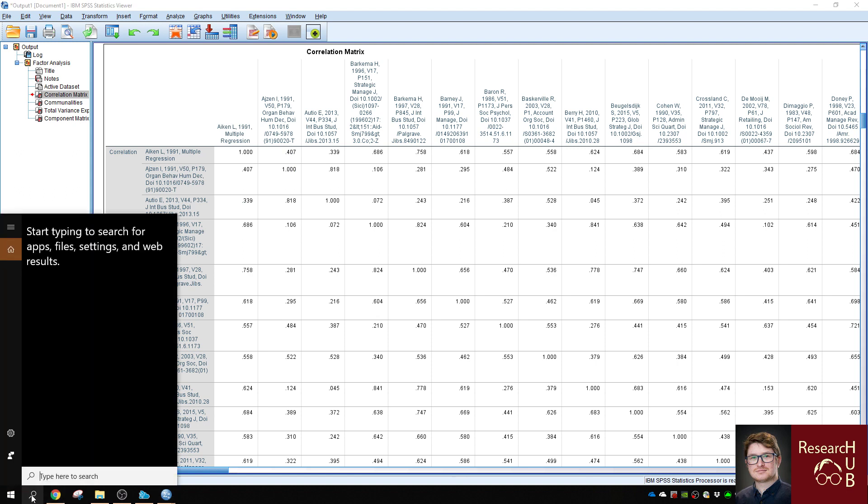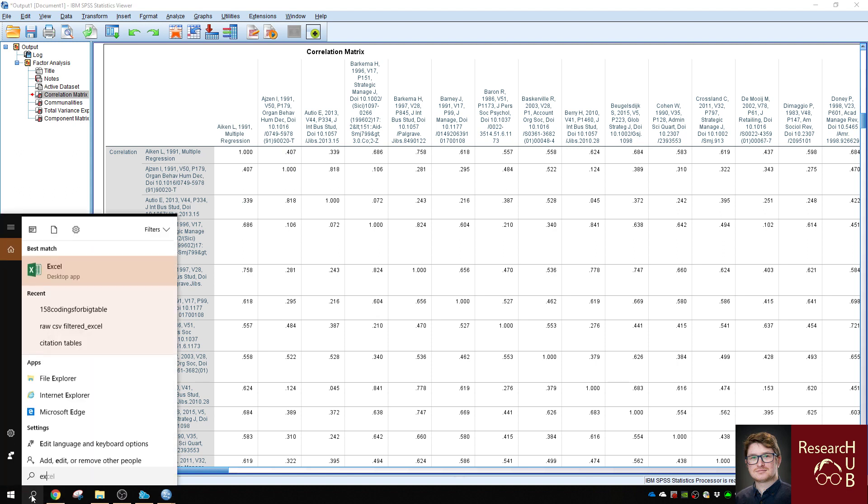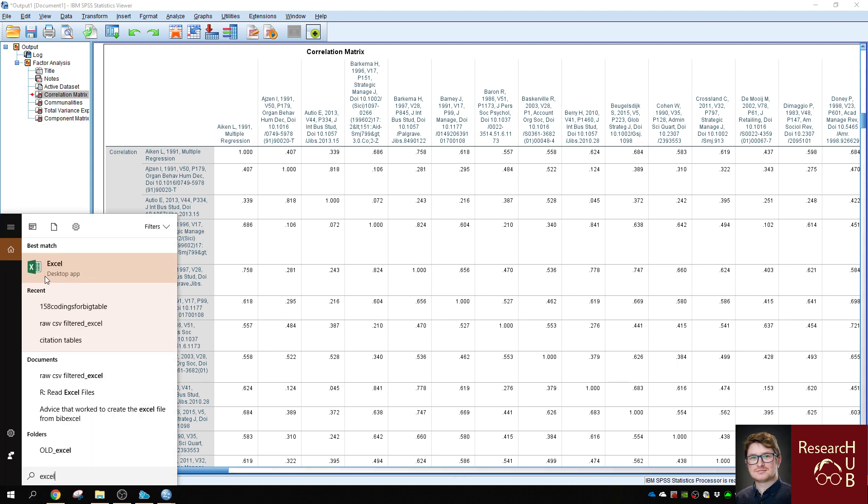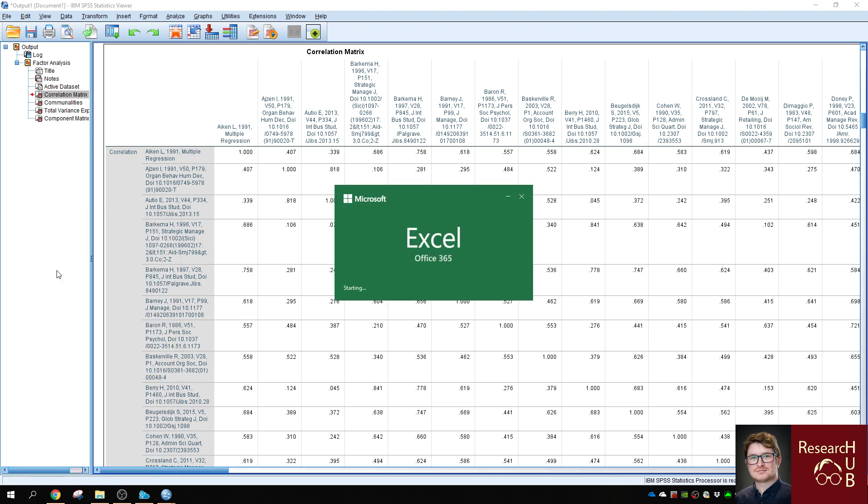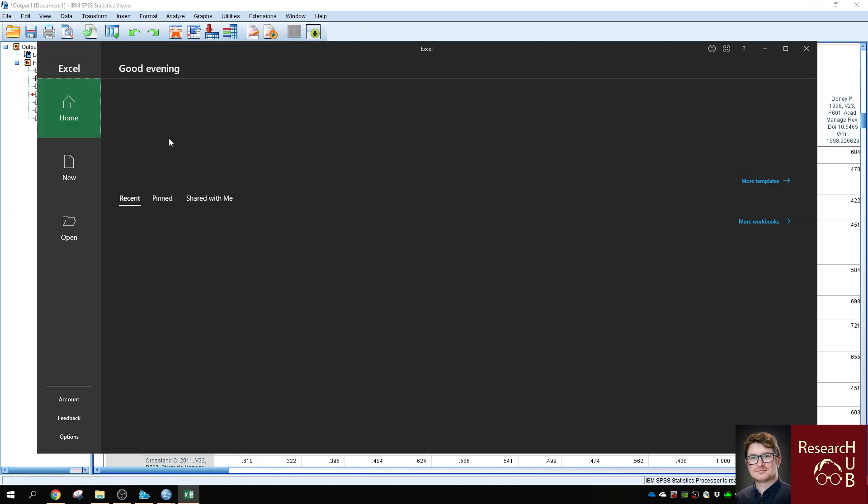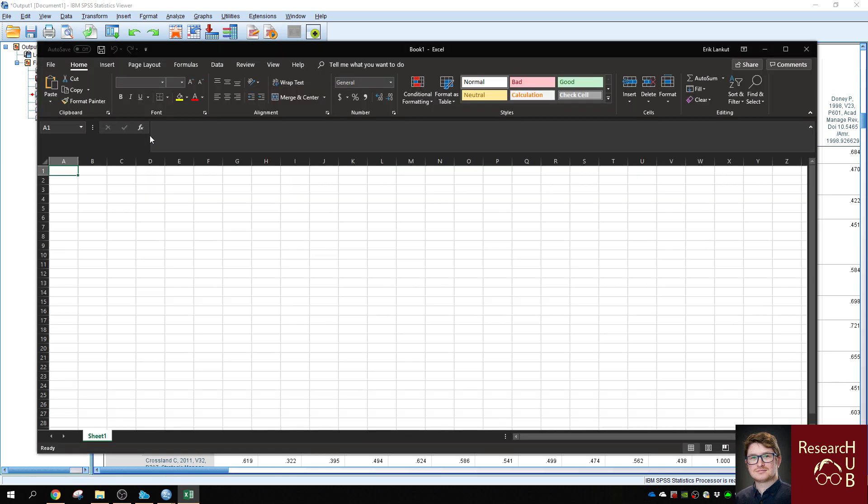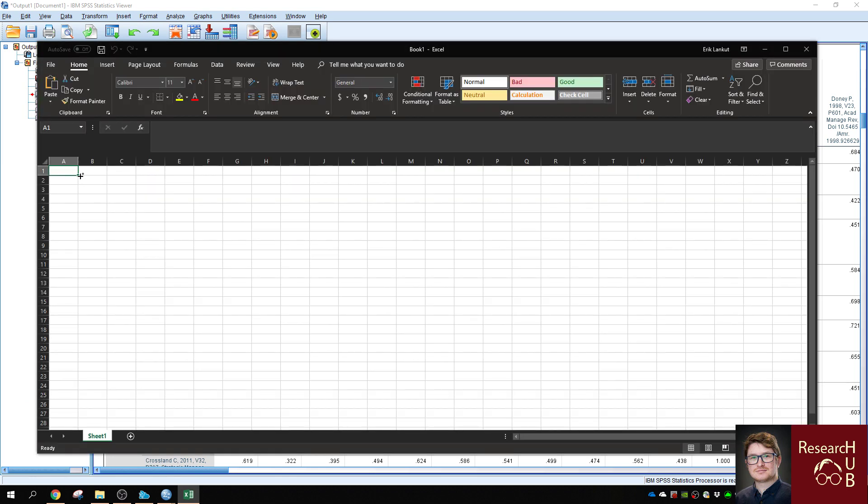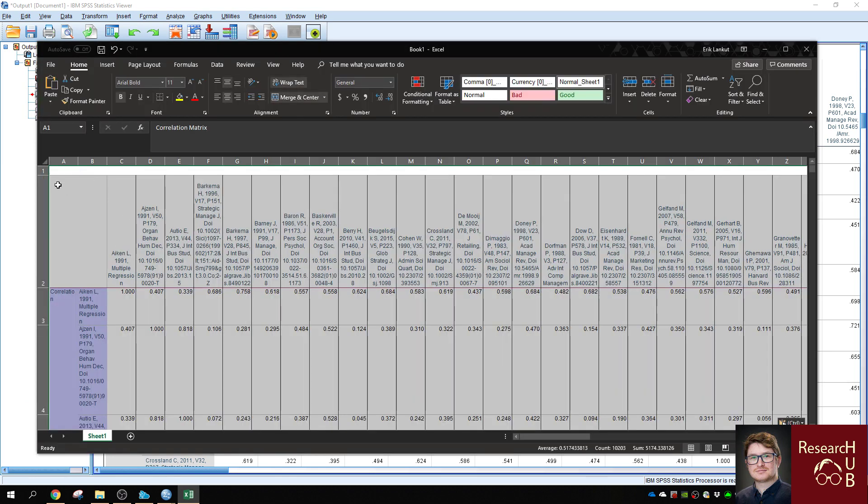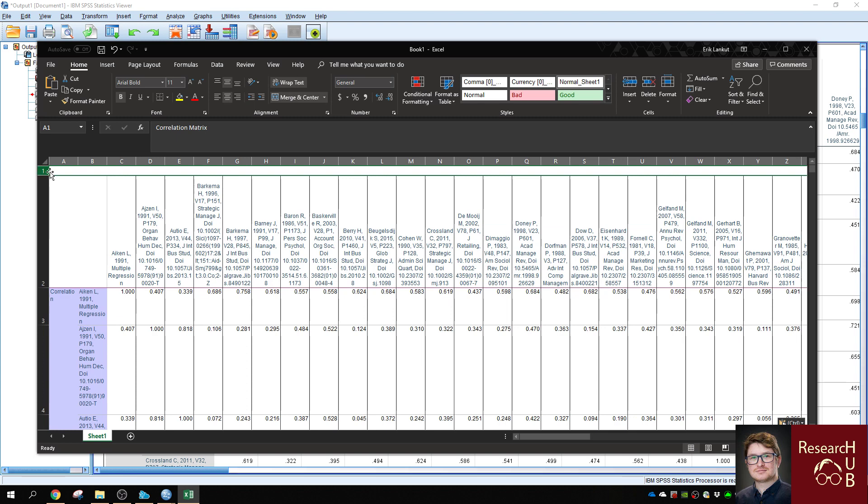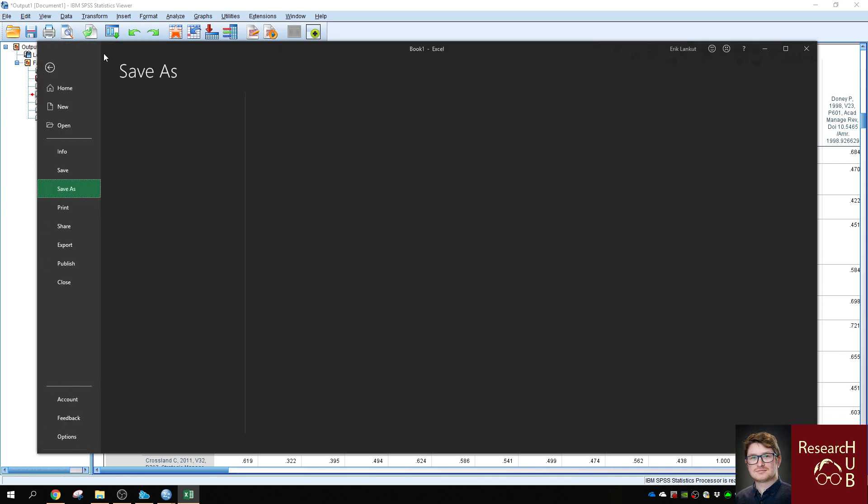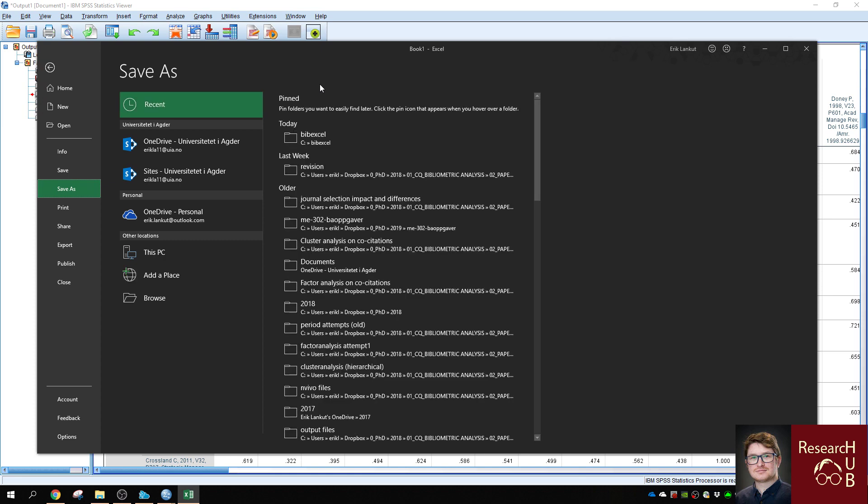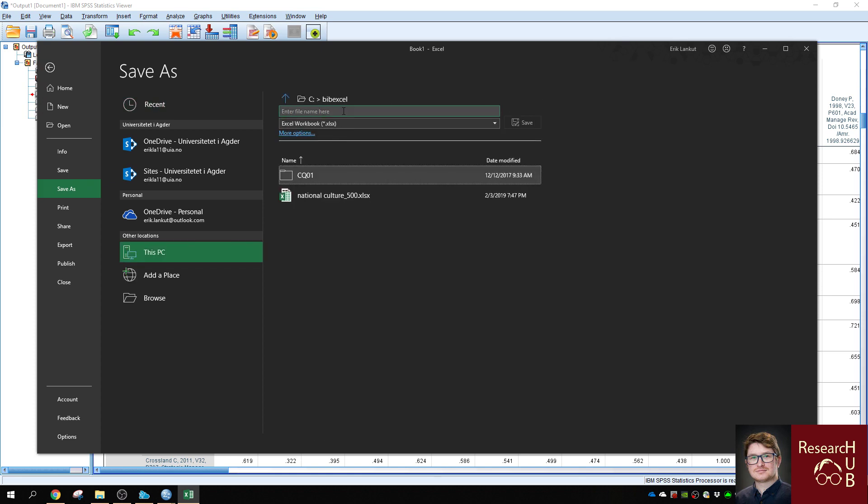So now we need to open Excel. We paste it in. Make sure that it's formatted correctly for importing it to SPSS again. And we save it. I'll put it in the same folder previously. I'll call it NationalCulture500CorrelationMatrix.